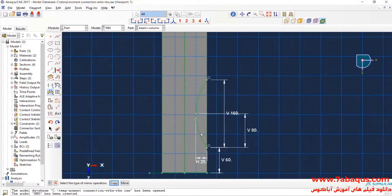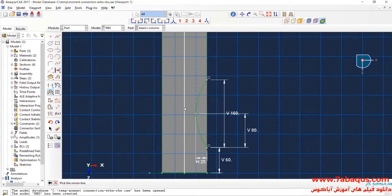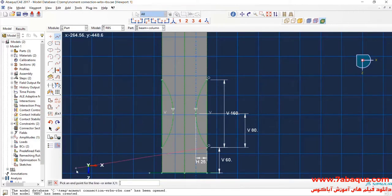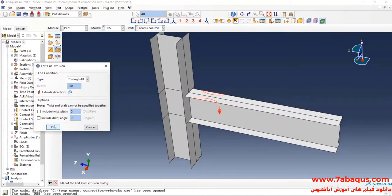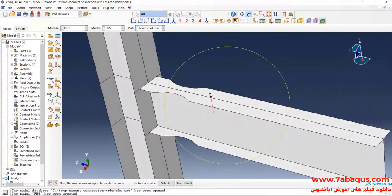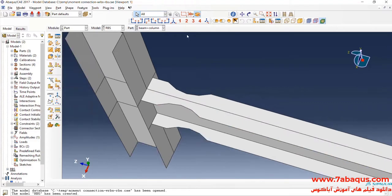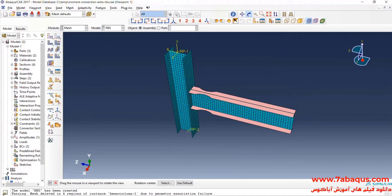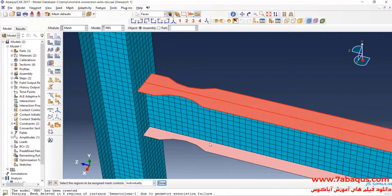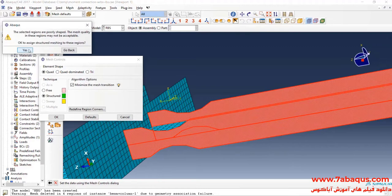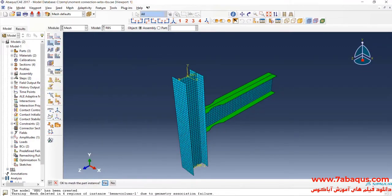In the next step, I will click on 'Mirror Copy'. I will select this line as the rotation axis, then select the semicircle and done. In the next step, I will complete the semicircles, click on 'Done' and OK. I will enter the Mesh module. Here I'll click on 'Assign Mesh Control' and select the beam flanges. Here I'll select Quad and Structured and OK. Then I will click on 'Mesh Part' and yes.